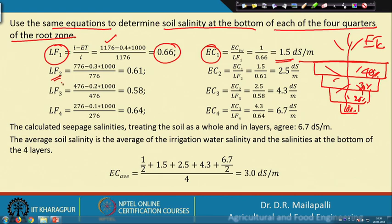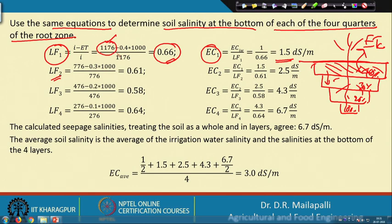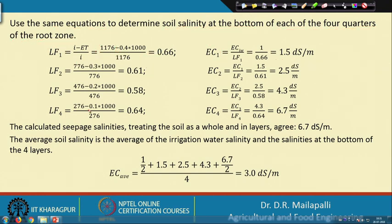For the second quarter: 40% of water has already been used, so the remaining input to the second quarter is 0.66 × 1176 = 776 mm. The second quarter removes 30% of ET. LF2 = (776 - 0.3×ET) / 776 = 0.61, and EC2 = EC1 / LF2 = 2.5 dS/m.